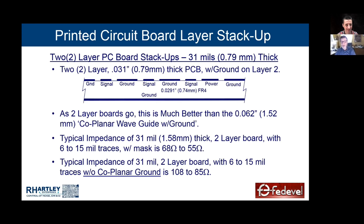Flex boards stack materials together when built, so they can be made in any layer count — one, two, three, four, five, six, anything you want. In the flex world for avionics designs, we did a lot of controlled-impedance flex boards that were two and three layers, and they worked magnificently well.